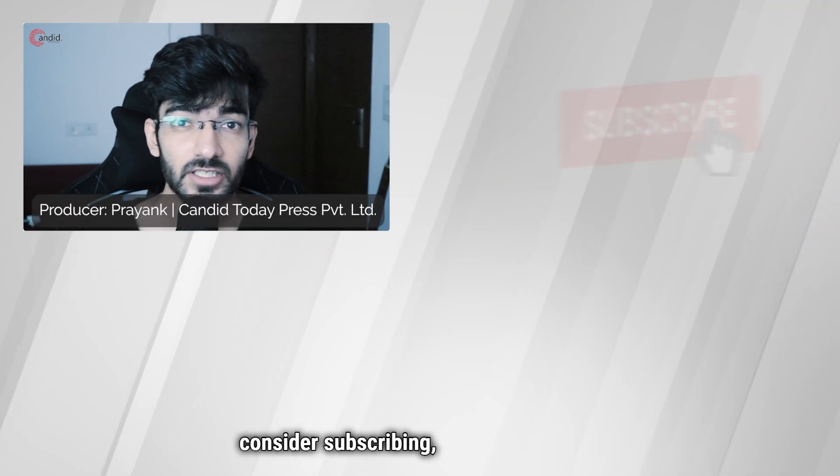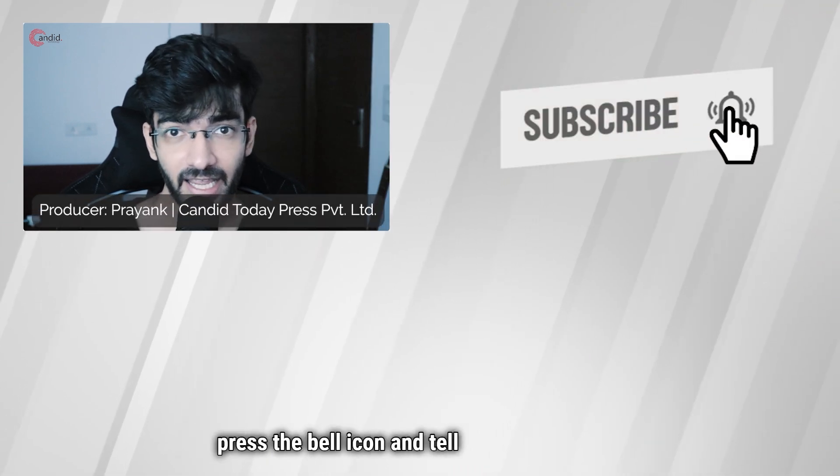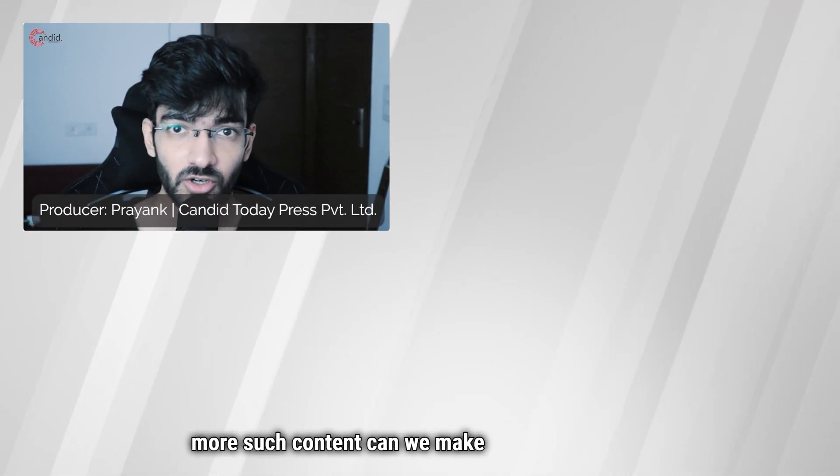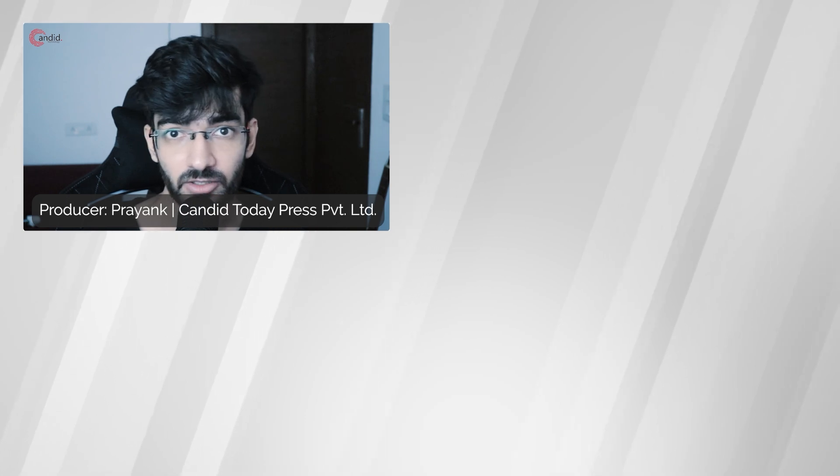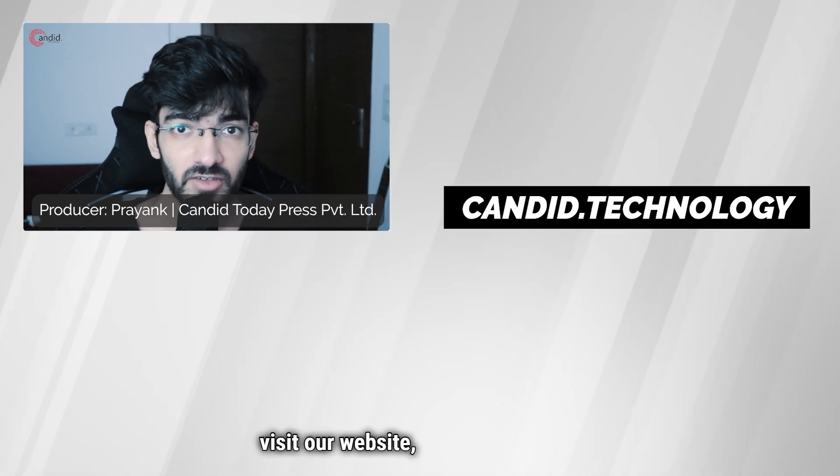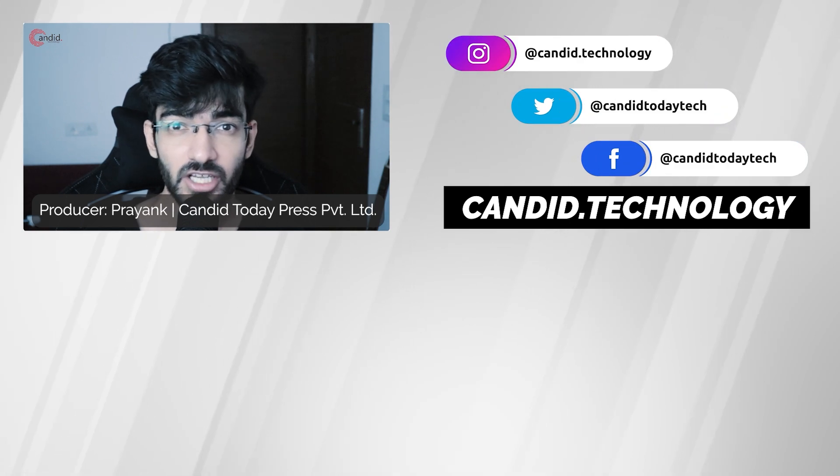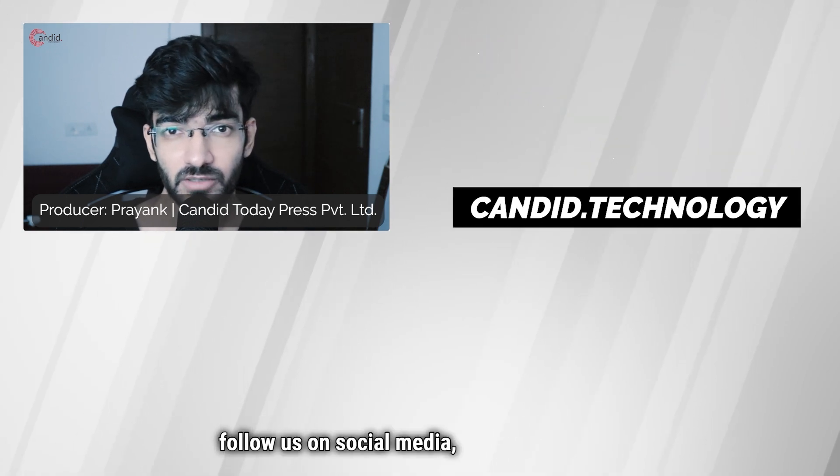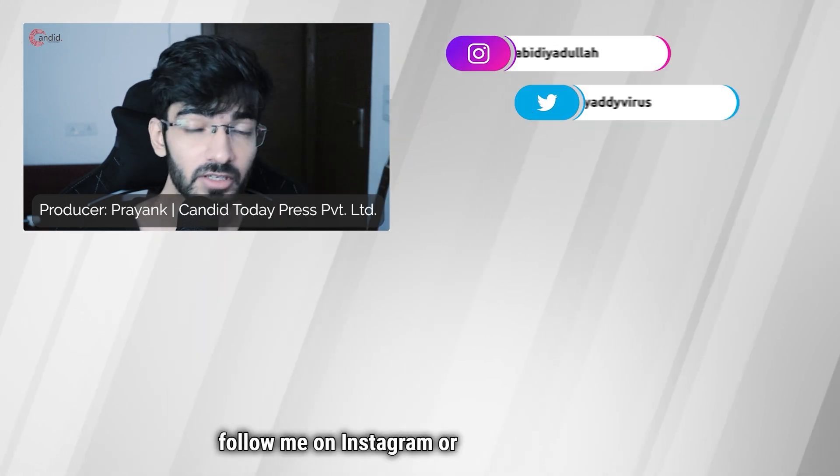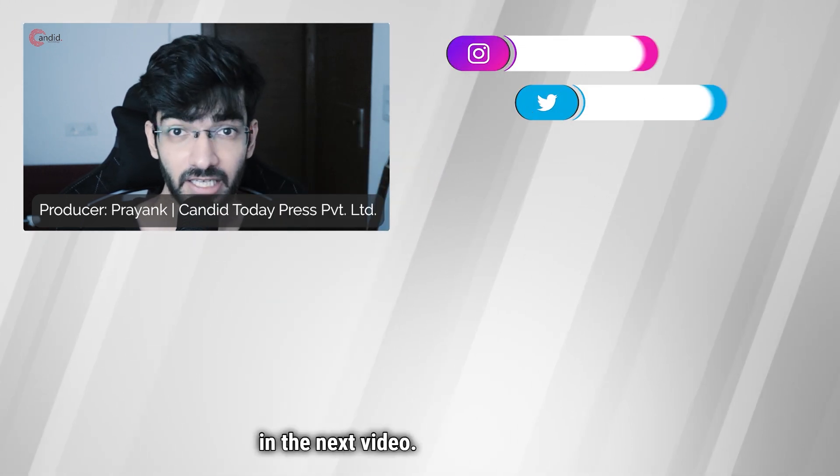If you liked this video, consider subscribing, give us a thumbs up, press the bell icon, and tell us in the comments below what more content we can make for you. If you'd like to know more about tech, visit our website Candid Technology, follow us on social media, follow me on Instagram or Twitter, and we'll see you in the next video.